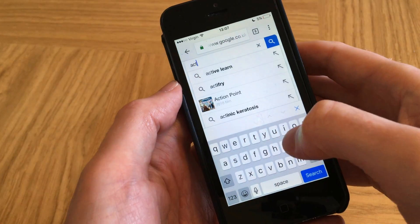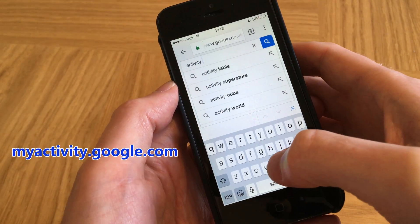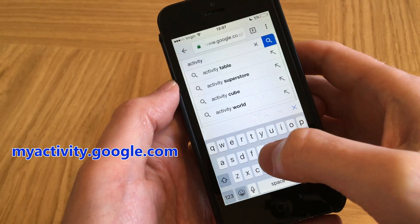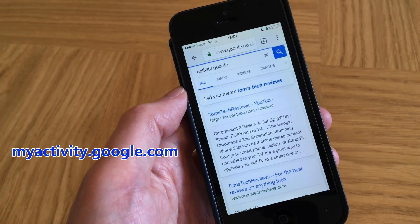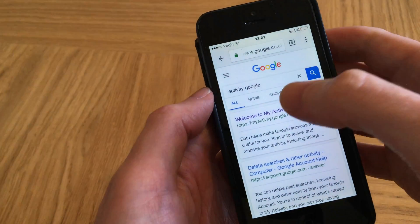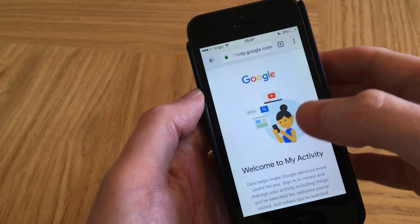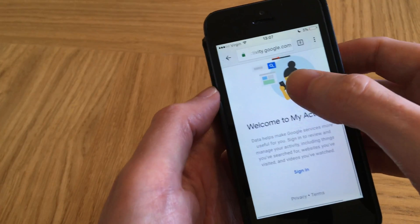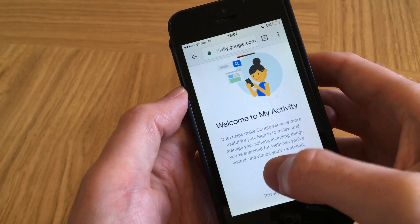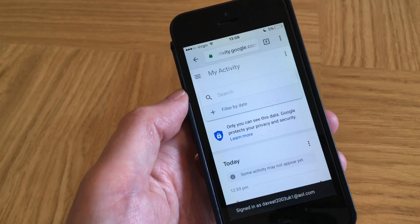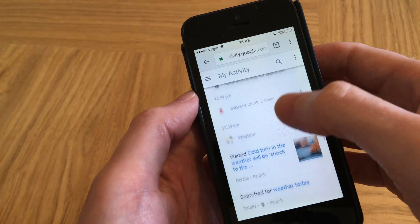First, we need to visit myactivity.google.com. If I type 'activity Google' in my browser search box and then click on 'Welcome to My Activity', you may need to sign in to see your Google activity. Here is my latest Google activity.